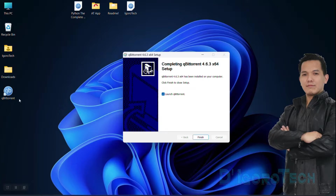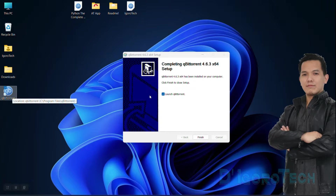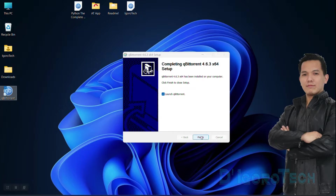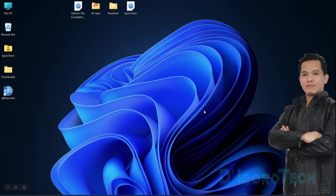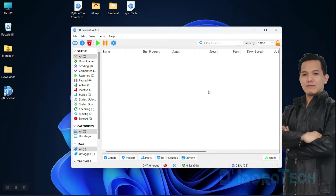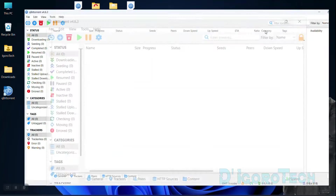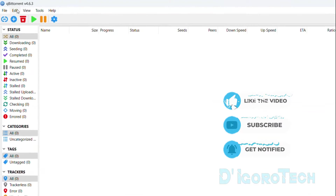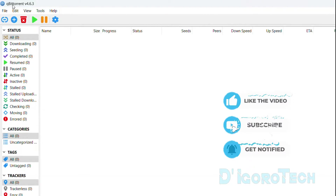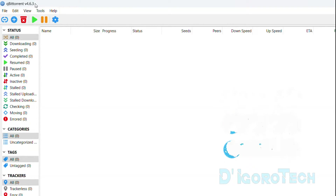Notice the desktop icon that has been automatically created on the desktop. Launch qBittorrent is already checked so once we click Finish, the application will automatically launch. Choose Agree. We have now successfully installed the application. During the time of this recording, the latest version is 4.6.3.